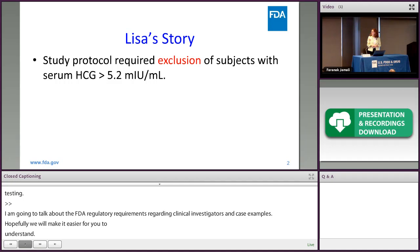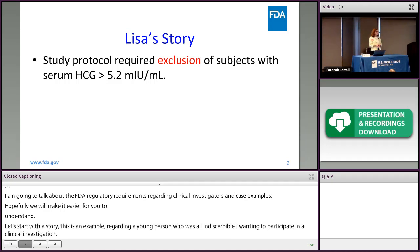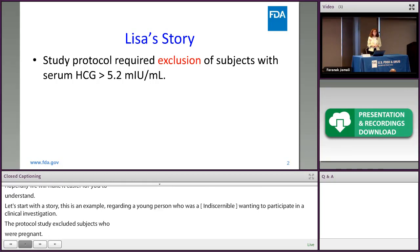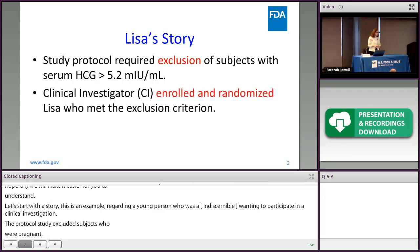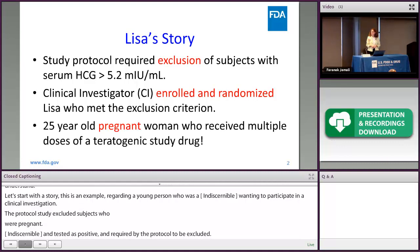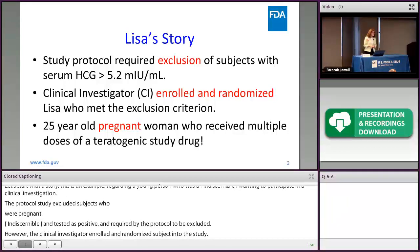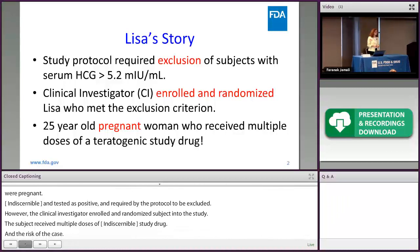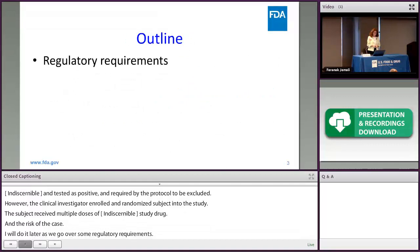The study protocol excluded subjects who were pregnant. A subject with a human chorionic gonadotropin level of more than 5.2 international units per mL was tested as positive and was required by the protocol to be excluded from the study. However, the clinical investigator enrolled and randomized the subject into the study, and the subject received multiple doses of a teratogenic study drug. I will continue the rest of the case later as we go over some regulatory requirements.